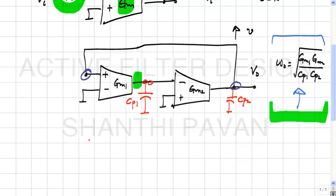Putting a resistor in series with a current source or in parallel with a voltage source does nothing — these approaches also do not work.